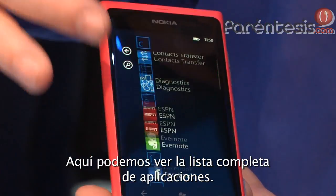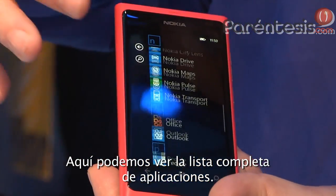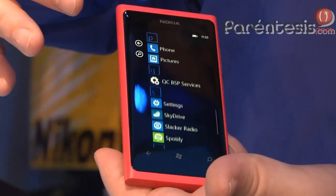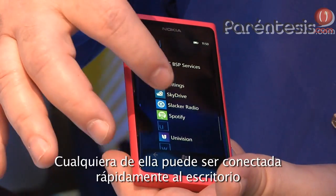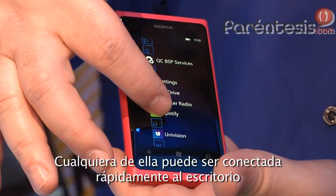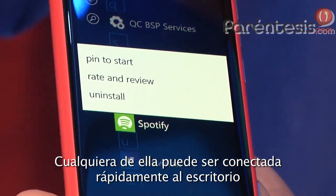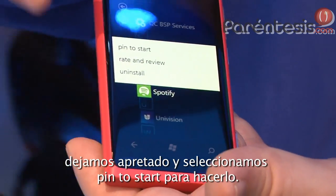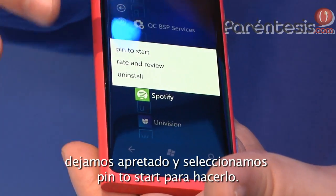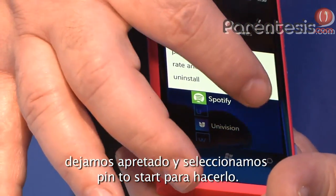And then here we see the full list of applications that we have. Any of them can quickly be pinned to the desktop as one of those tiles. You long press and then press 'pin to start' and that will do that for us.